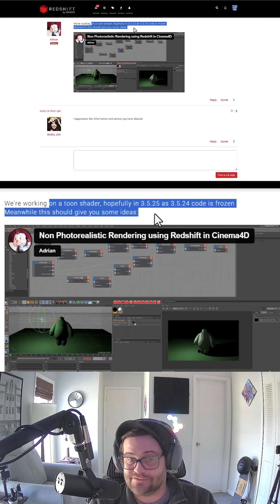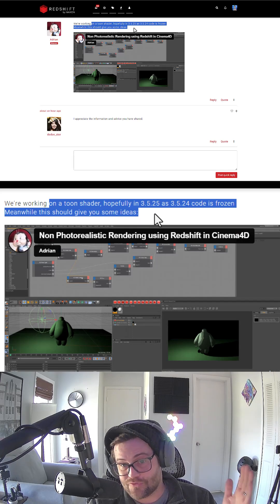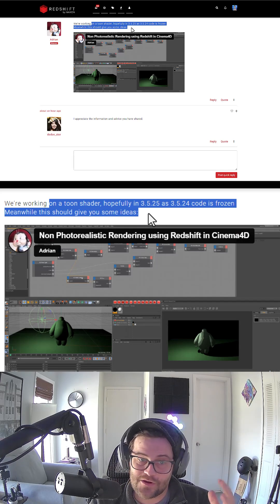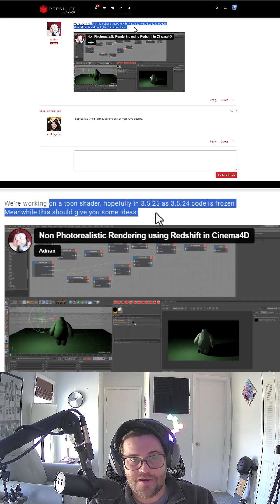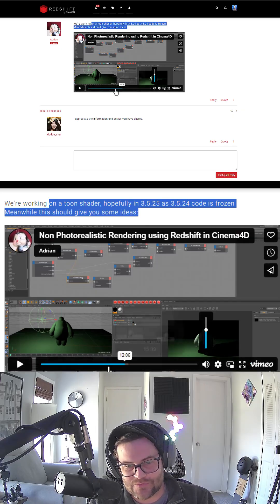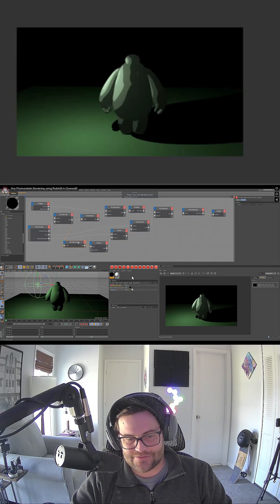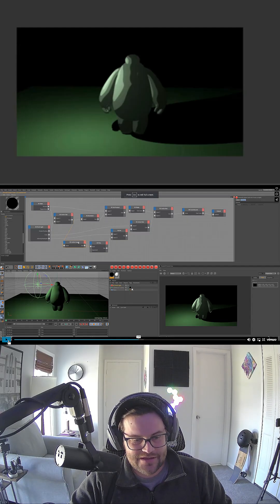As of 3.5.24, the code is frozen, but this should give you some ideas. So let's go ahead and take a look at this.